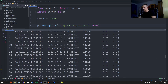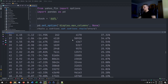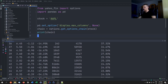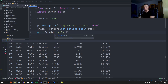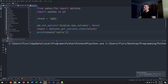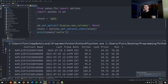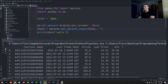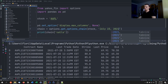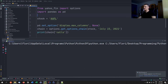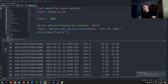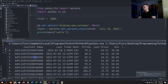Let's narrow things down to just call options by accessing chain.calls, which makes the output more readable. If we're interested in call options that expire on a specific date, we can pass that date into get_options_chain — for example, July 23, 2021, which is two days away. That gives us only the options expiring on that day, and you can see the expiration date right in the contract name.